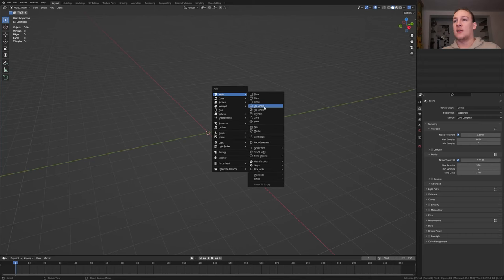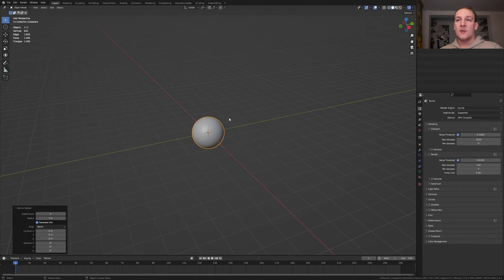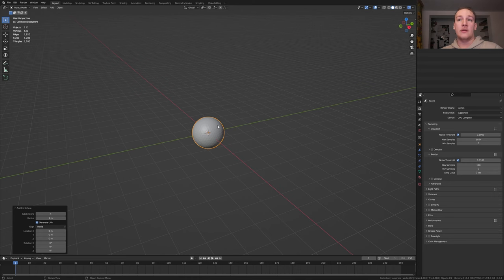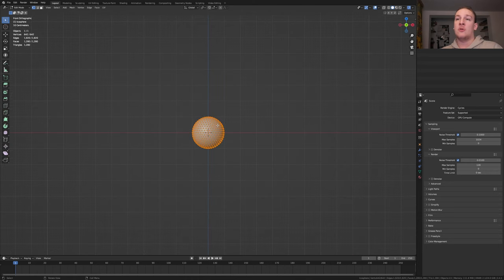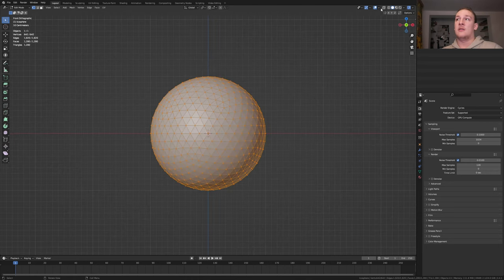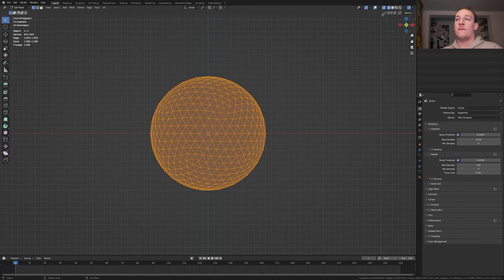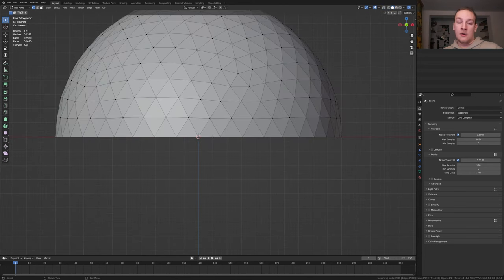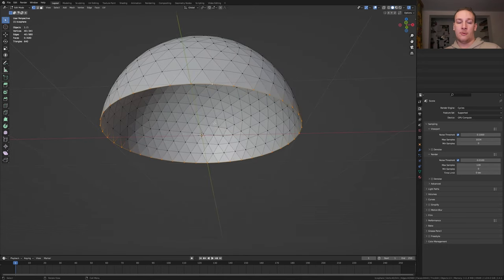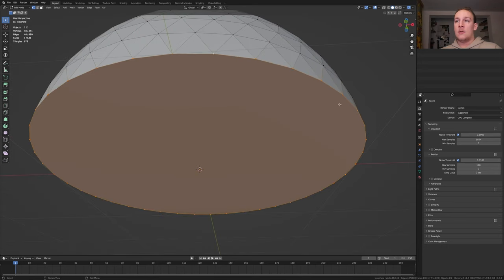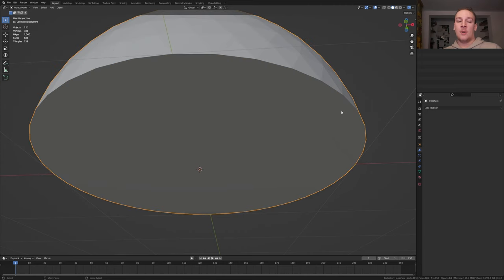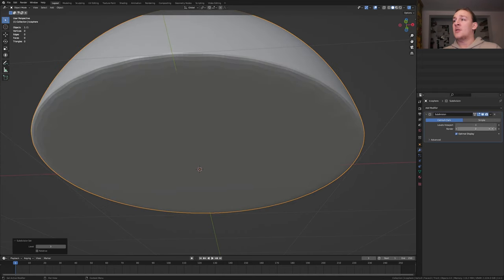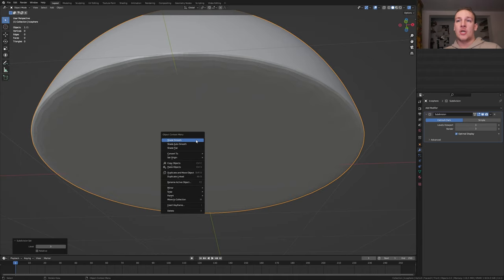First, press F and add an icosphere. Set the subdivisions to 4 and go into edit mode. Press 1 on the numpad and go into wireframe view. Select the vertices on the bottom and delete them. Now alt-click on this edge here and press F, then press I to inset it. Go back into object mode and press Ctrl+3, and set the subdivisions for the render to 3. Now shade smooth.